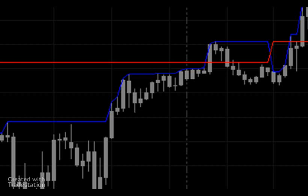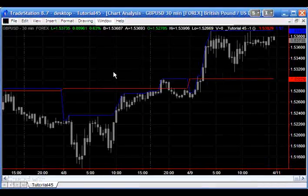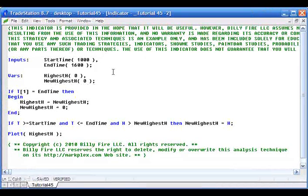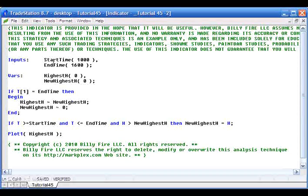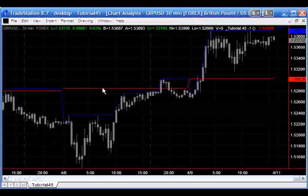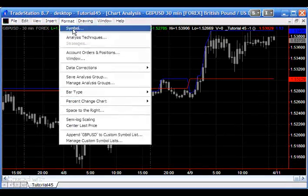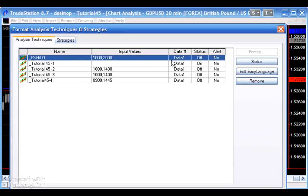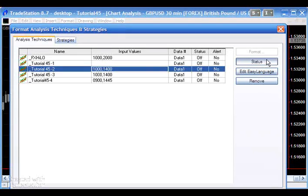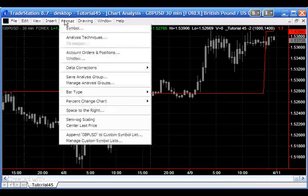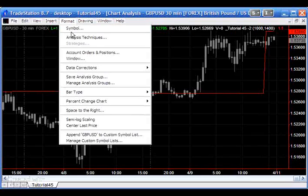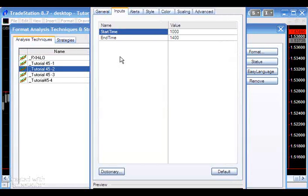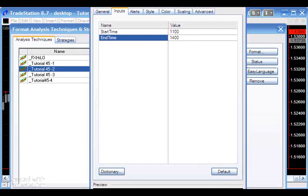But what if we wanted to plot for instance the time between a start time and an end time? Well let's apply program two now. This program is really not the way you would do this and I'll explain that in a moment, but this is just a very simple way of demonstrating the process. I'm just going to switch the program on and we're going to go into the inputs and choose a couple of suitable inputs. So let's say we'll go from 11 to 2 o'clock.